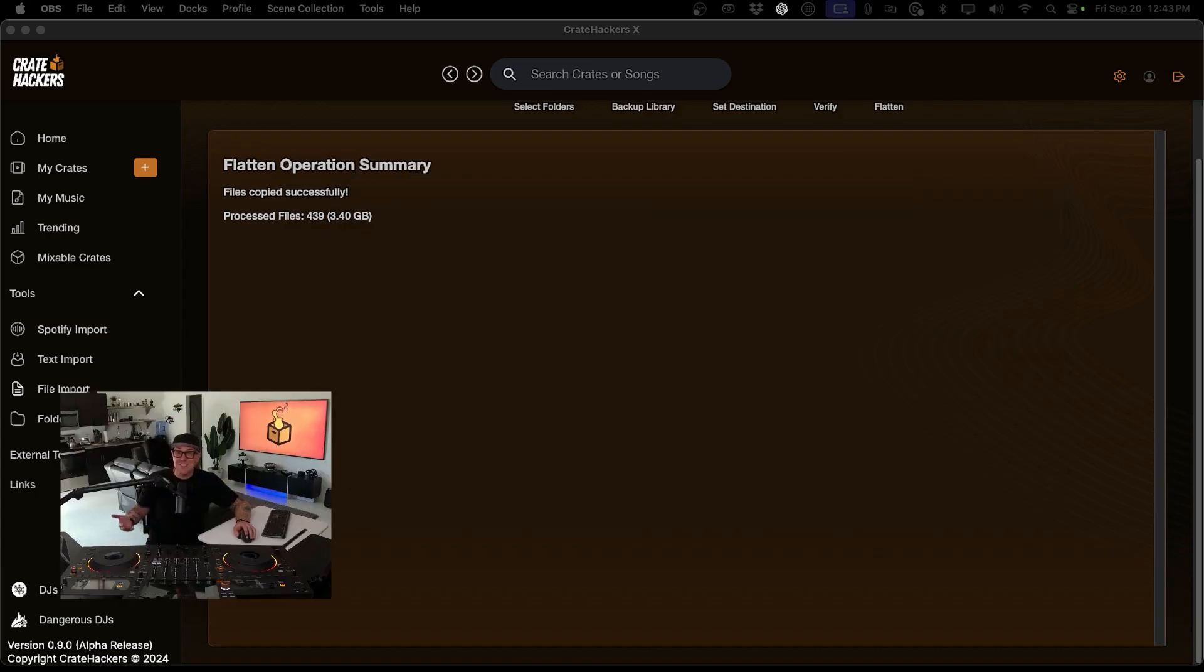And that's it. You just flattened your folder and removed duplicates in no time. Super easy, right? Be sure to check out the other videos for more helpful tips to keep your music library clean and organized. Happy hacking.